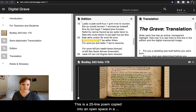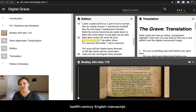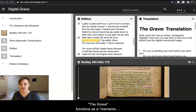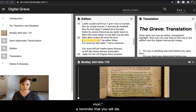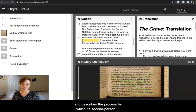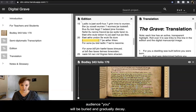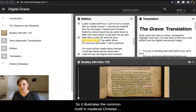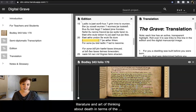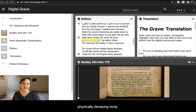This is a 25-line poem copied into an open space in a 12th century English manuscript. The Grave functions as a memento mori — a reminder that you will die — and describes the process by which its second-person audience, you, will be buried and gradually decay. It illustrates the common motif in medieval Christian literature and art of thinking about death in terms of the physically decaying body.